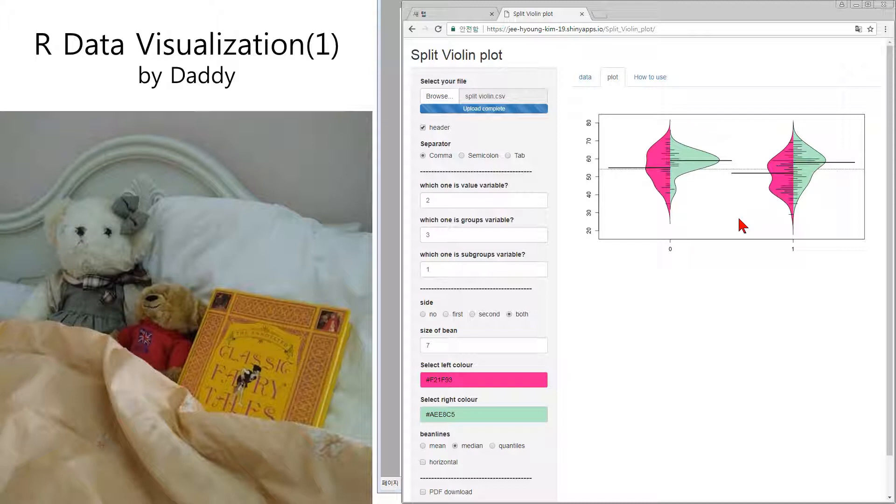Half of one violin and another half of one violin. This is a split violin plot. It is good for comparing just two groups with subgroups.